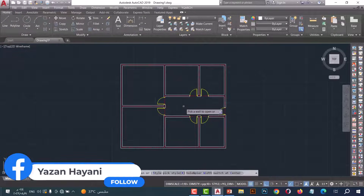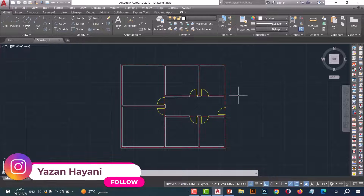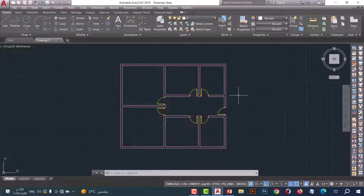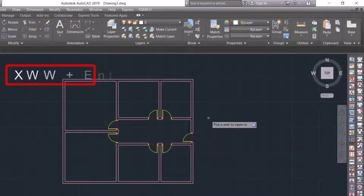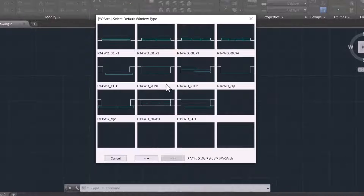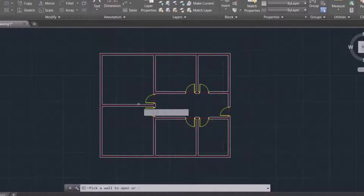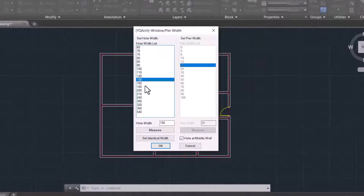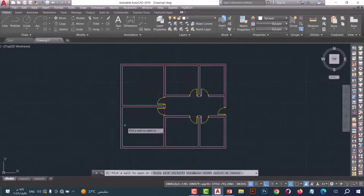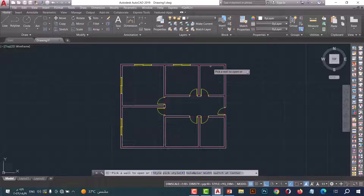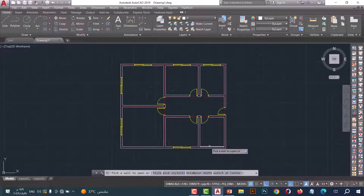Number four: AW command. This command helps us to open windows for a plan in one click. Just type AW and press enter. From here you can select the style — for example, I will select this one. From here you can select the dimensions options — for example, I will select 200. After that press OK. Now click on the wall. As we see, the windows open in a simple and fast way.